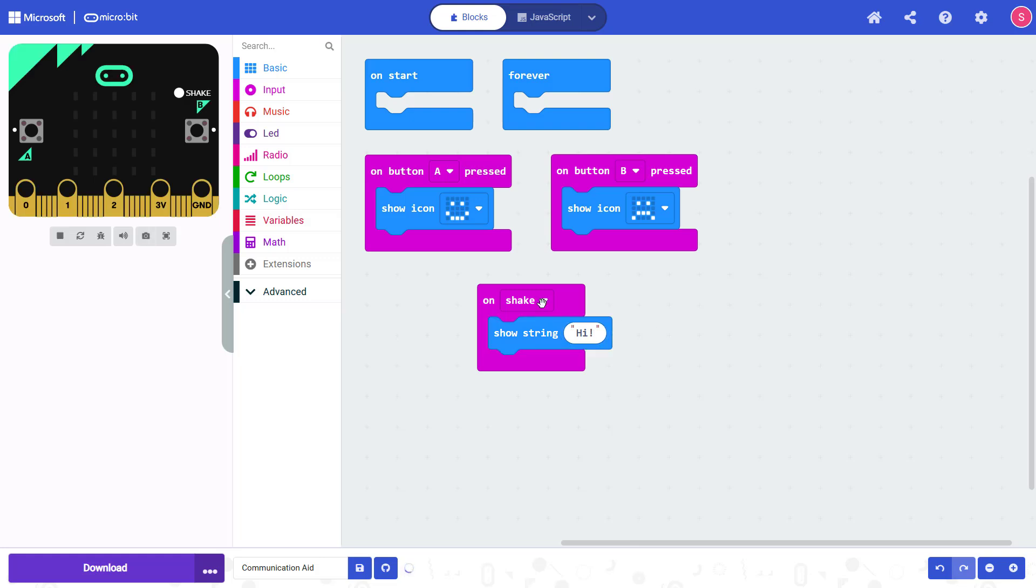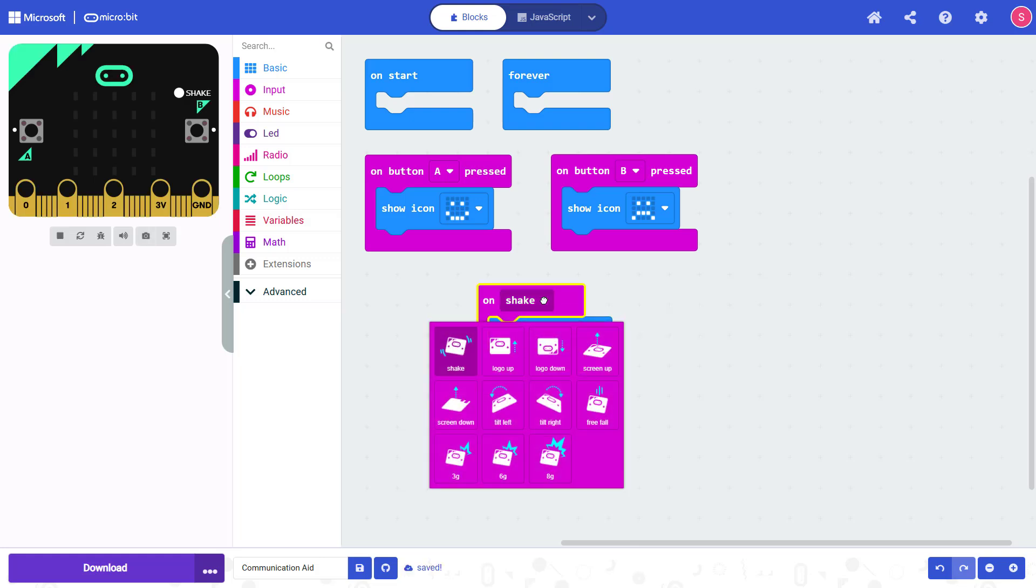Also note that if you click the drop-down menu here, there are a bunch of different options for different motions that the micro:bit can detect. So you do not have to use Shake.